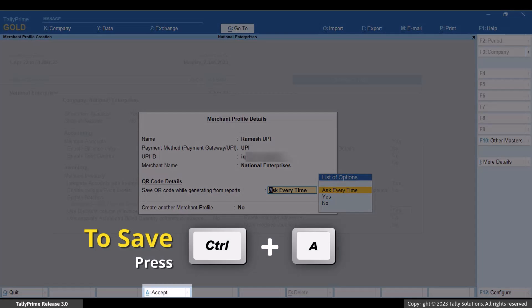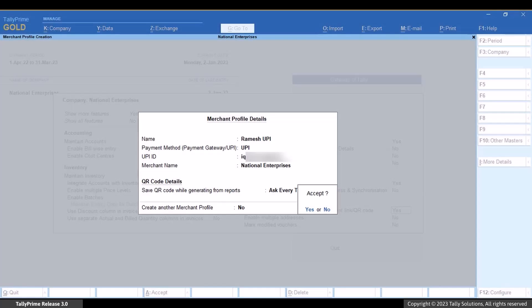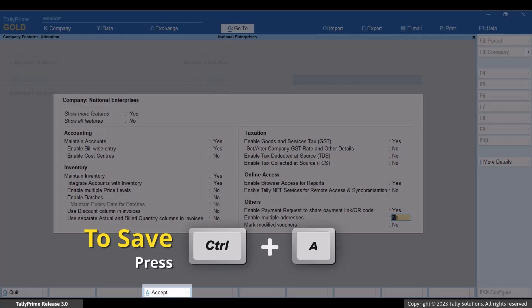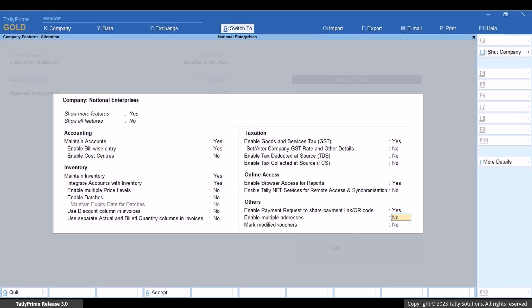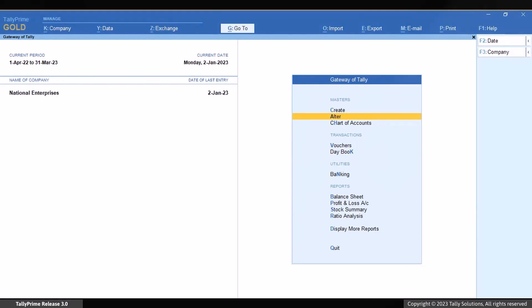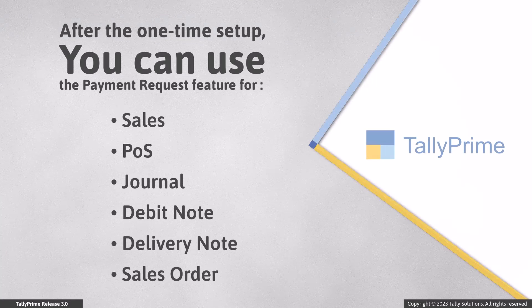Press Ctrl+A to save the merchant profile and then press Ctrl+A to save the F11 features. You are ready to use the feature for Sales, EOS, Journal, Debit Note, Delivery Note and Sales Order.